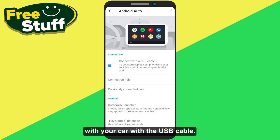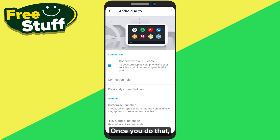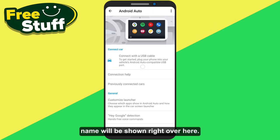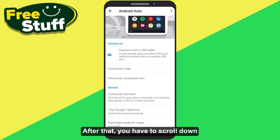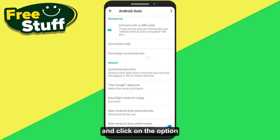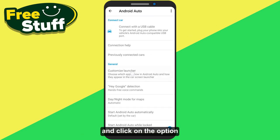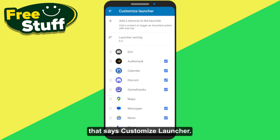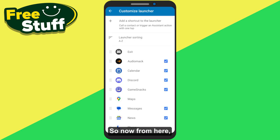From here, first of all you have to connect your mobile with your car using the USB cable. Once you do that, your car's name will be shown right over here. After that, scroll down and click on the option that says 'Customized Launcher'.